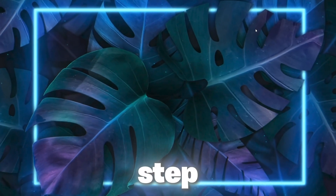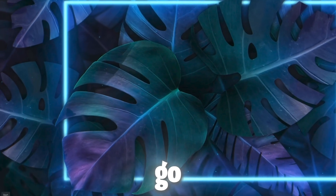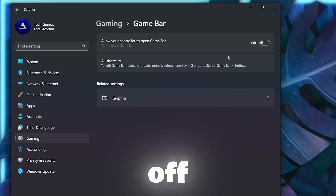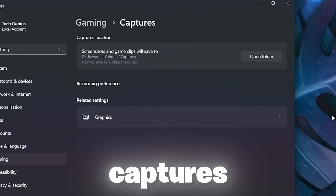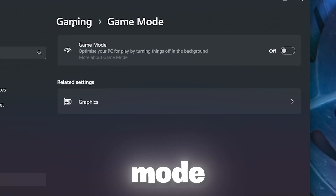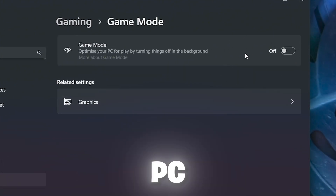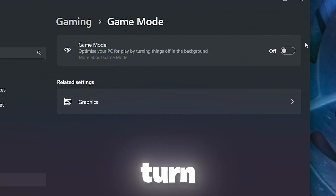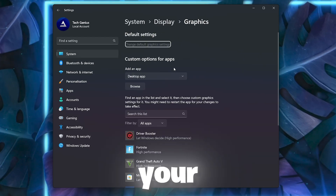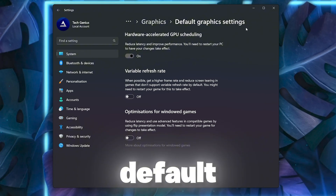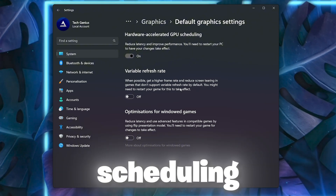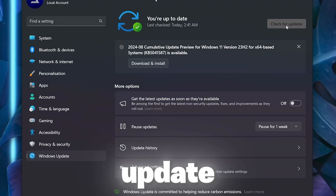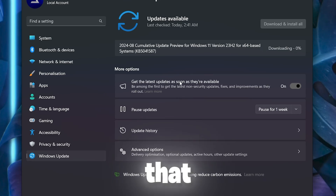Now we are going to optimize Windows settings. Go to Windows Settings, open the Gaming tab, go to Game Bar and turn it off. Go to Captures and turn off all settings there. Open Gaming Mode and turn it off — while Windows claims this optimizes your PC, in practice it limits performance. Go to Related Settings, open Graphics Settings, go to Default Settings, and turn on Hardware Accelerated GPU Scheduling. Turn off all other options. Finally, go to Windows Update and install all available updates.